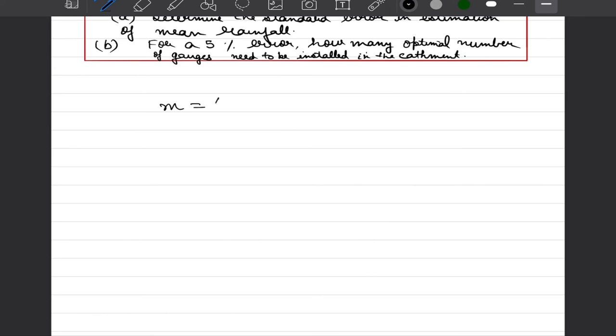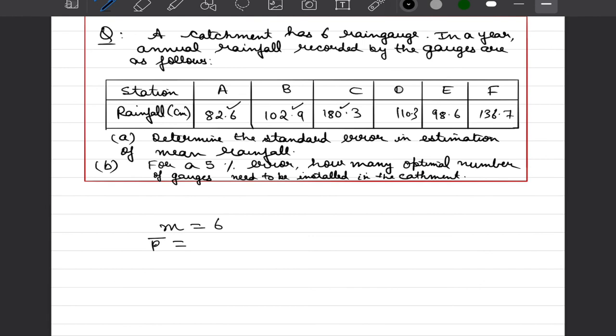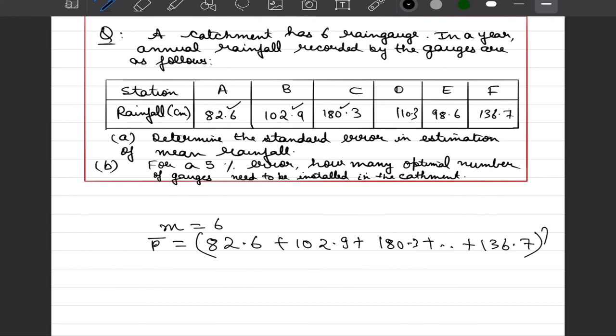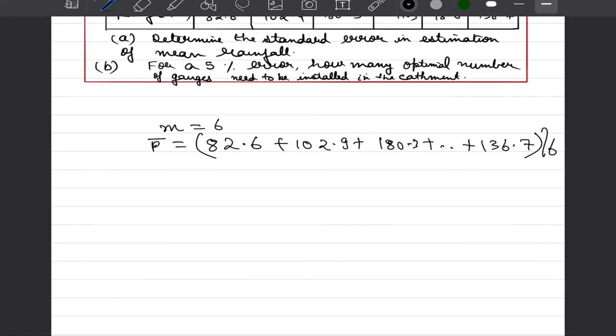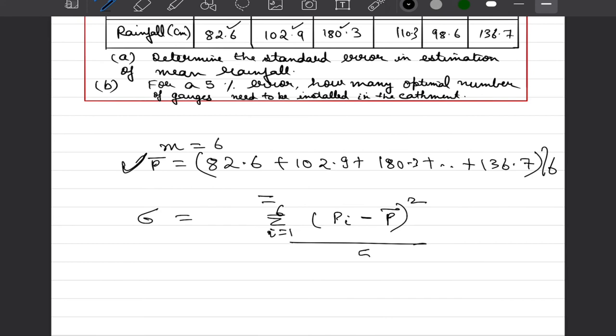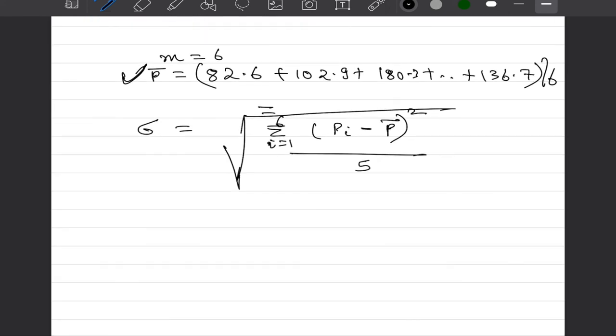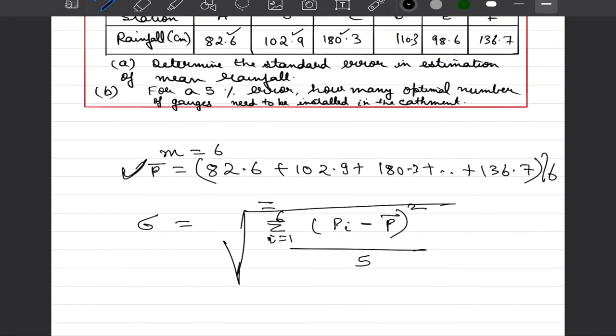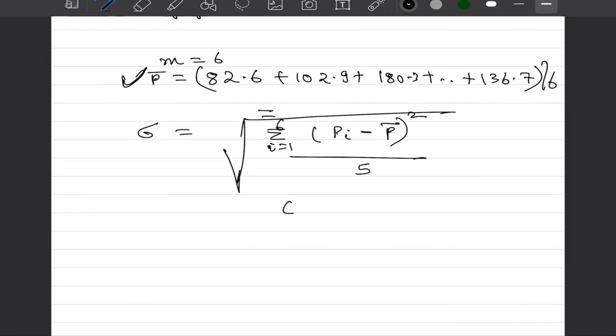Here we already have data for m equal to 6. We can calculate the average precipitation as 82.6 plus 102.9 plus 180.3 all the way till 136.7 divided by 6. We can also measure standard deviation as mentioned i equal to 1 to 6 value of precipitation at each site minus p mean that we estimated in last step its square divided by 6 minus 1 which is 5 and its square root. By putting the values here we would get and upon simplification this mean comes out to be 118.6 mm.